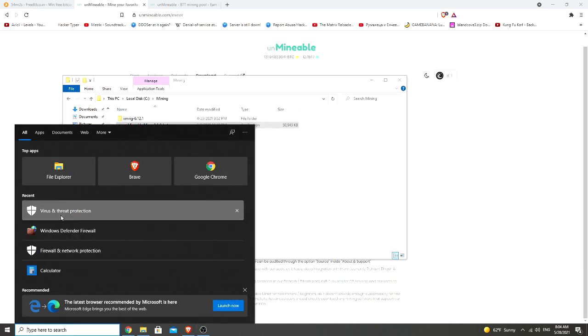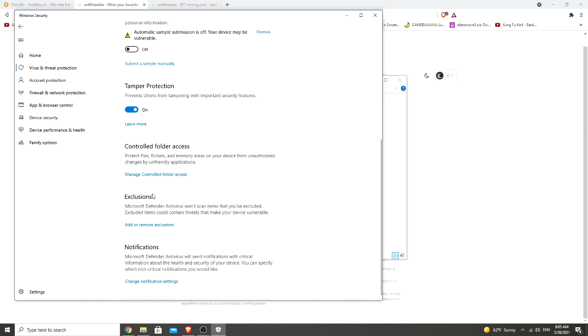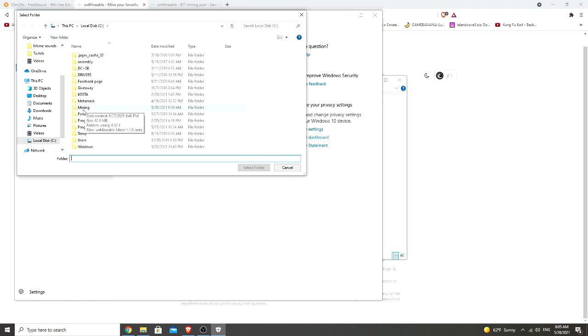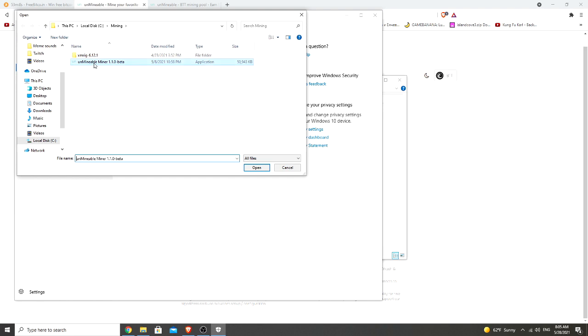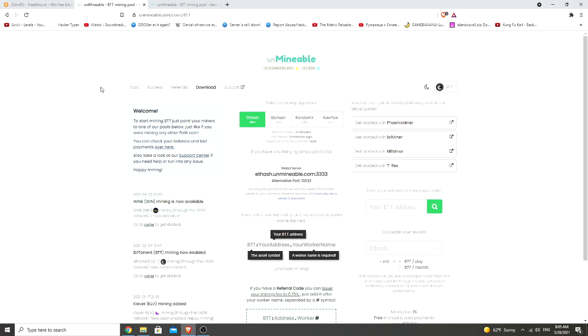Also type in the search bar virus and threat protection. Here on virus and threat protection settings, click on manage settings, then scroll a little bit down and click on add or remove exclusions. You need to add two exclusions. Click on add exclusion, click on folder, and choose the folder that you're keeping your mining files. Currently this is mining for me, choose it, select folder, and click on exclusion. Next, once more you need to click on file, choose the unminable miner, and click on open. So once all of this is done, you can go back to your firewall and virus defender and turn all of your securities back on so you can feel safe.